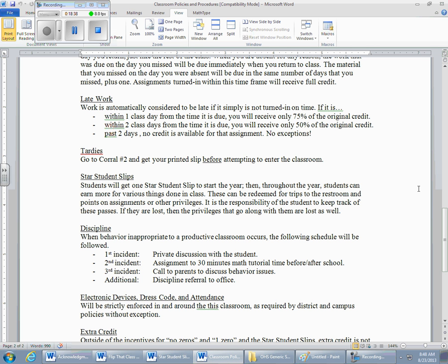Star student slips: students will get one star student slip to start the year, and throughout the year students can earn more for various things we do in class. These can be redeemed for trips to the restroom, points on assignments, or other privileges. It's the student's responsibility to keep track of these passes — if they're lost, the privileges are lost as well. I'll hand out slips at my discretion when you answer a question in class, get something right, or demonstrate knowledge. There's a schedule on the wall showing what you can redeem them for — points on homeworks, quizzes, tests, bathroom, charging your cell phone.